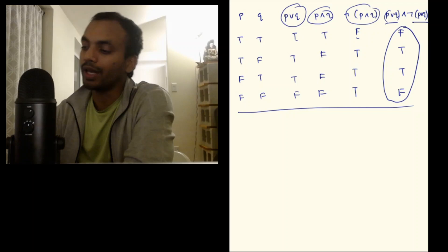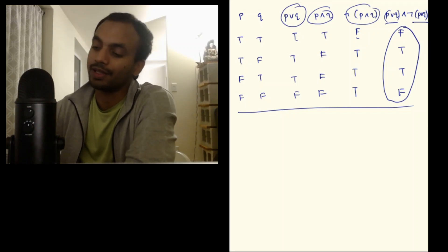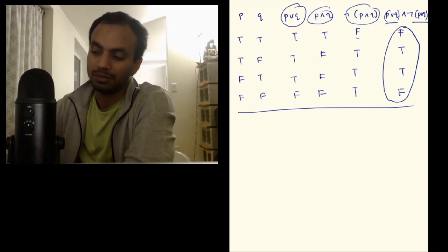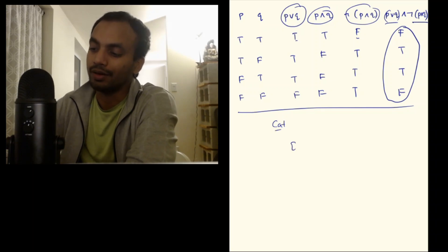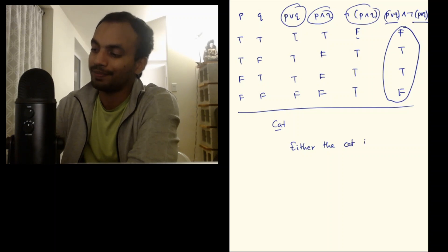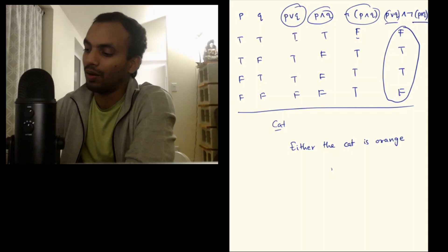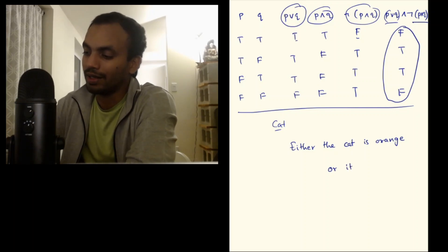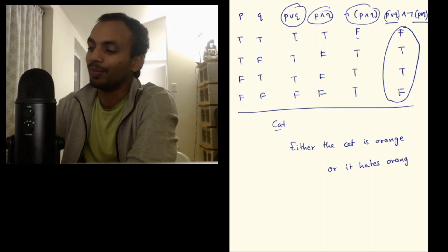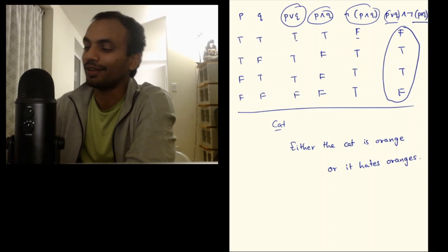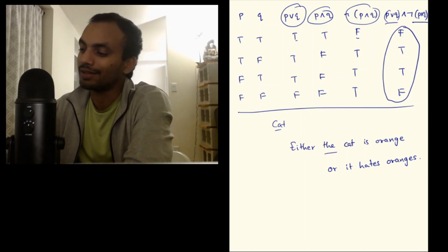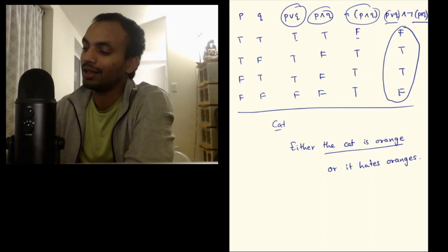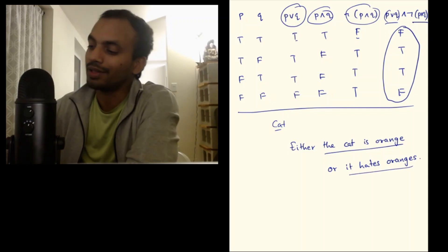We can give an example. For example, let's say you have a cat. I can say either the cat is orange or it hates oranges. I hope it's clear what orange I'm talking about here. When you say the cat is orange, it's orange in color. And when I say it hates oranges, it's the fruit oranges.